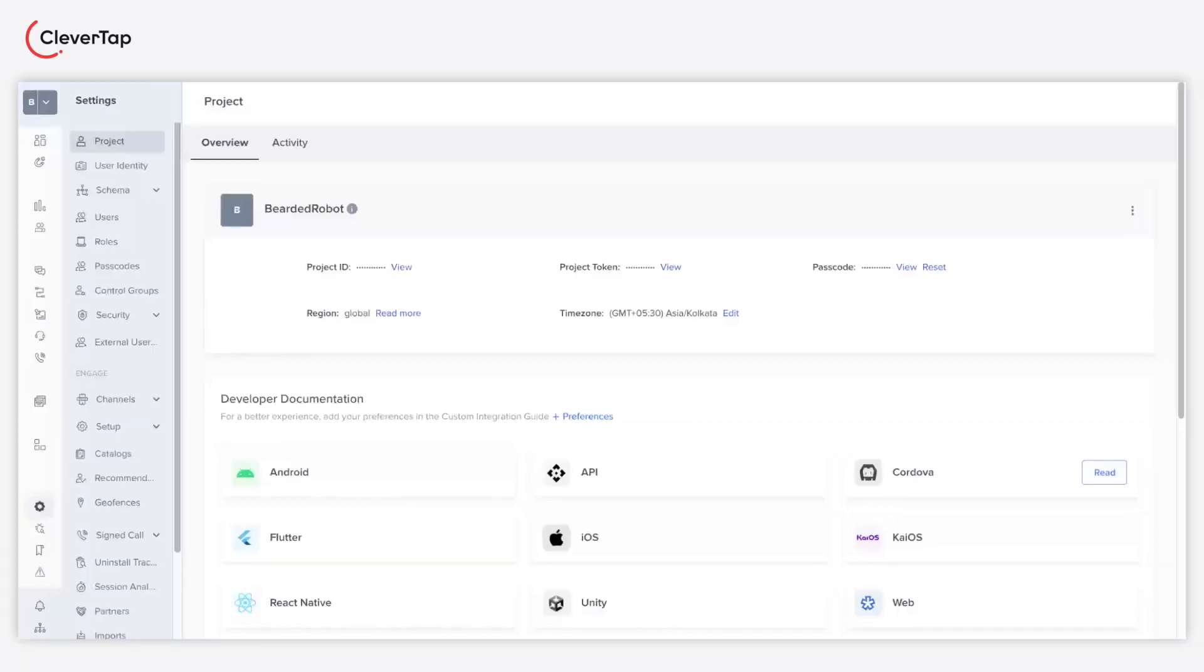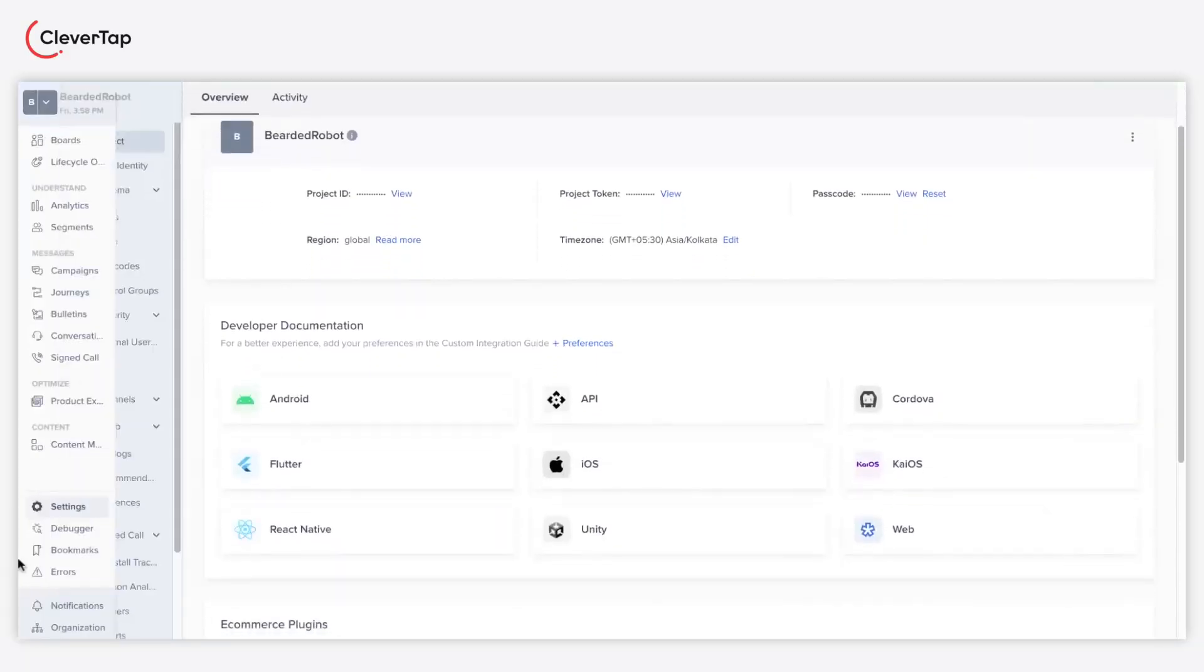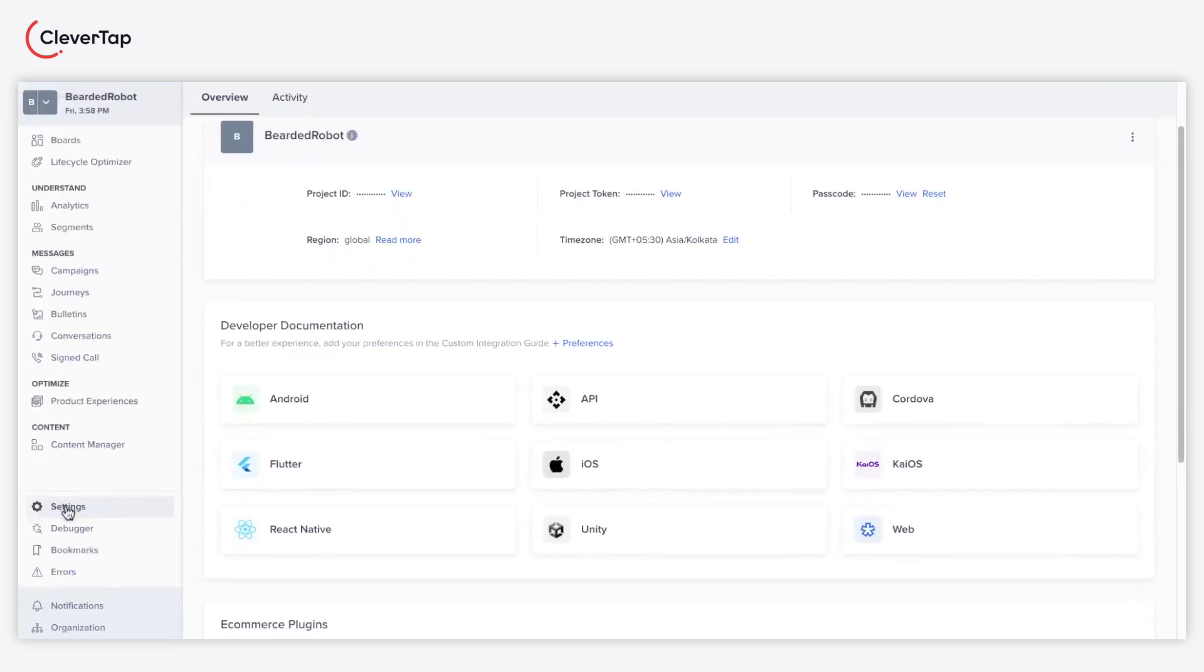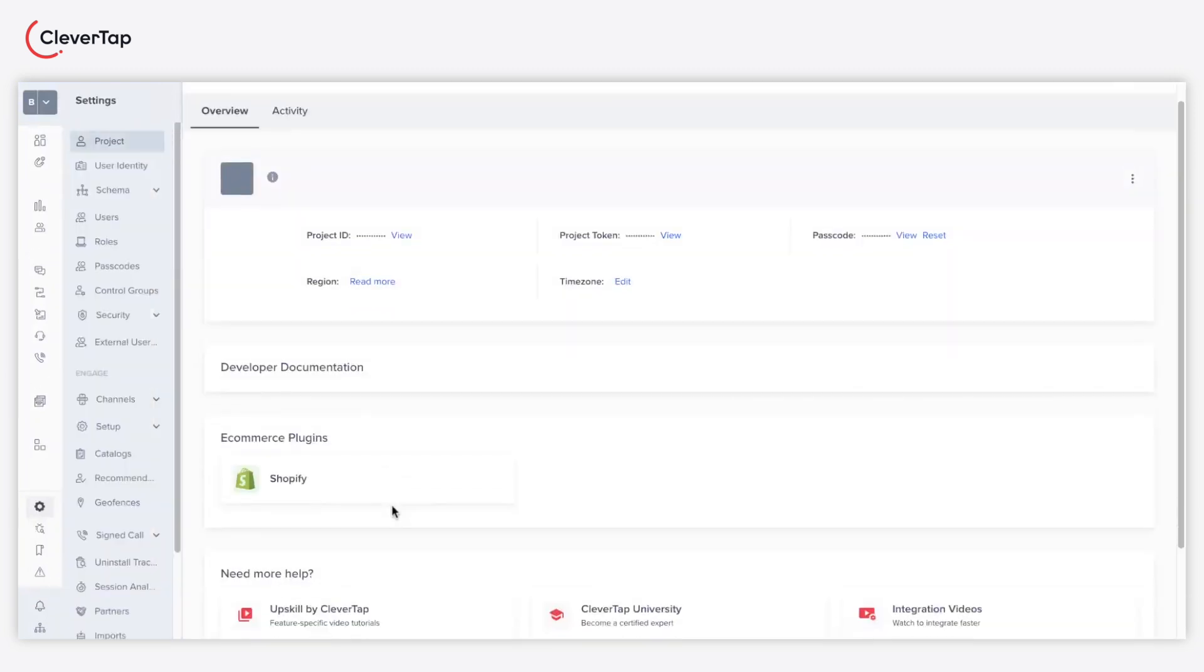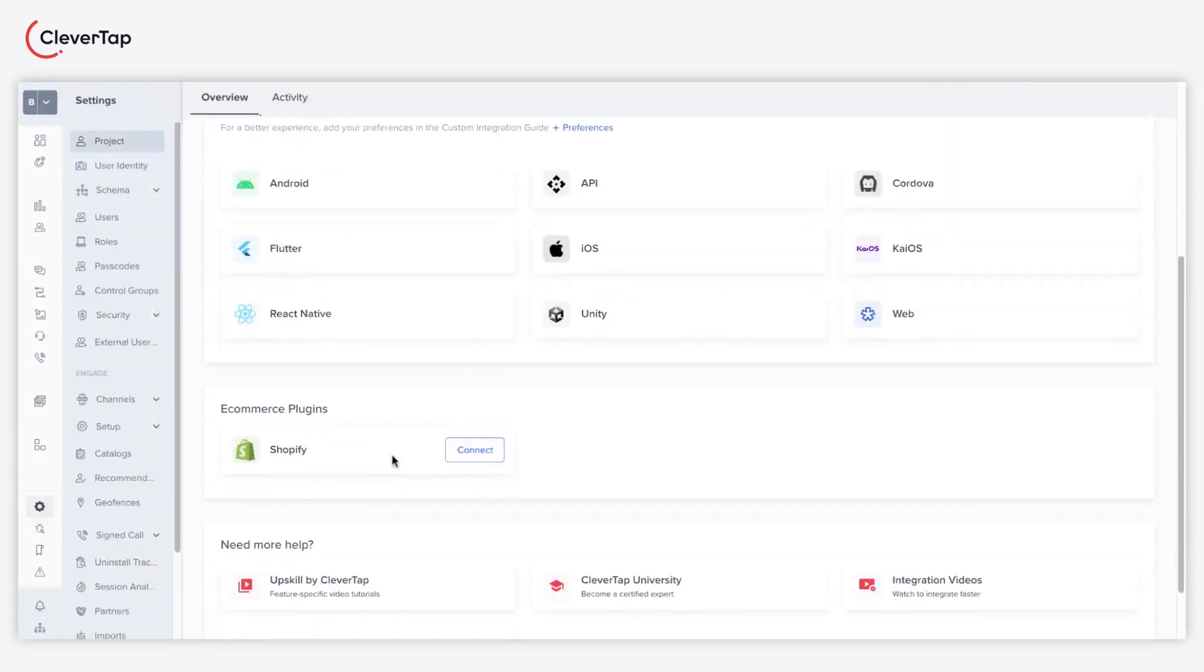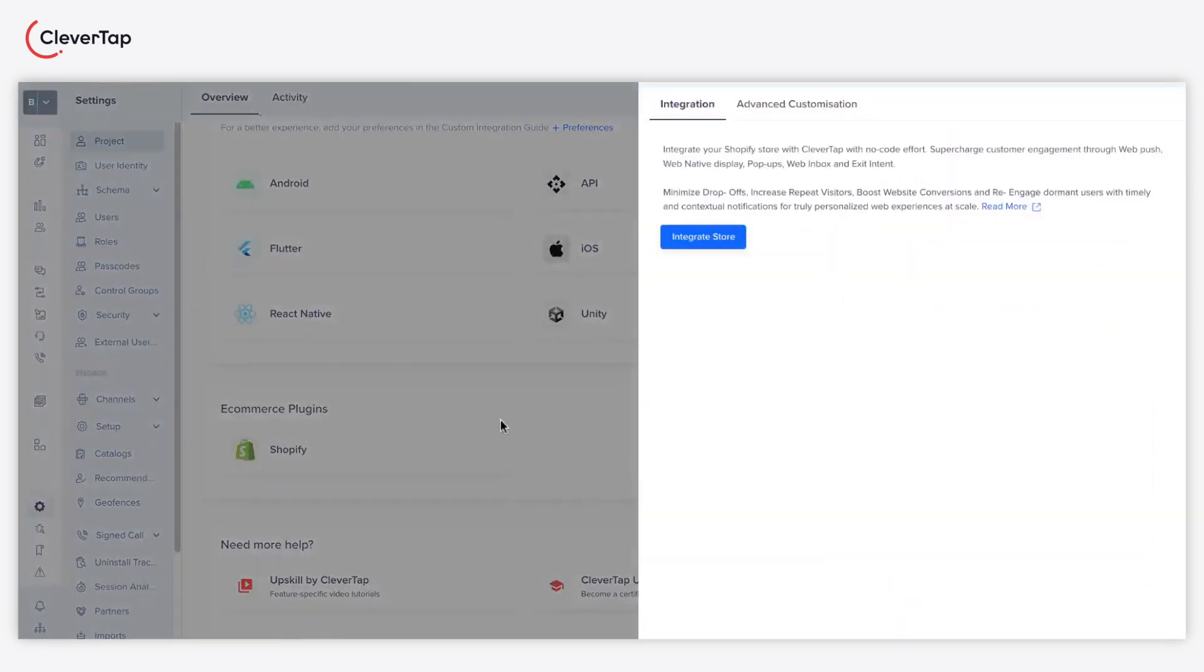To begin with, navigate to settings from the CleverTap dashboard. Scroll down to the ecommerce plugins section and click the connect button adjacent to the Shopify logo. Click the integrate store button on the integration tab.